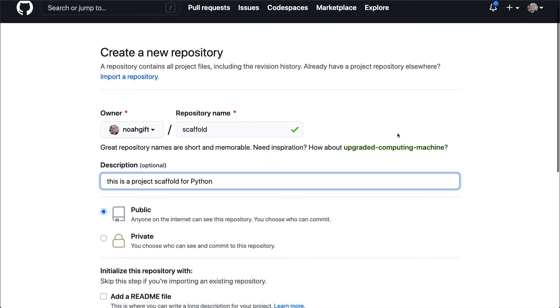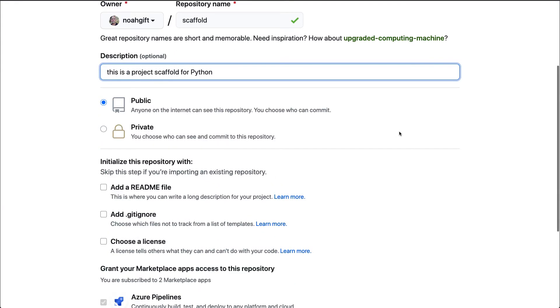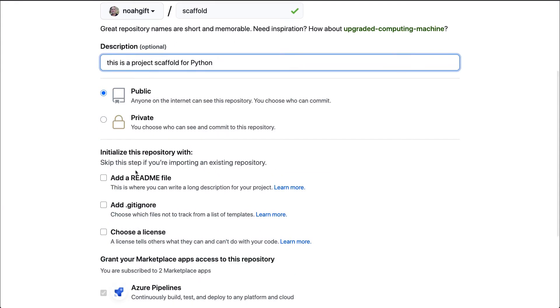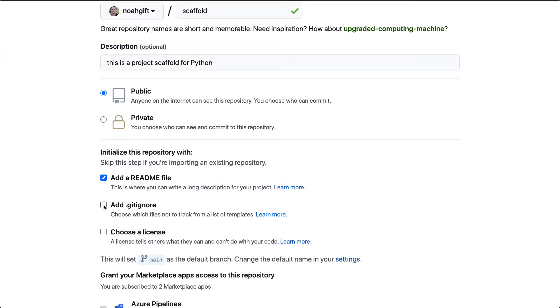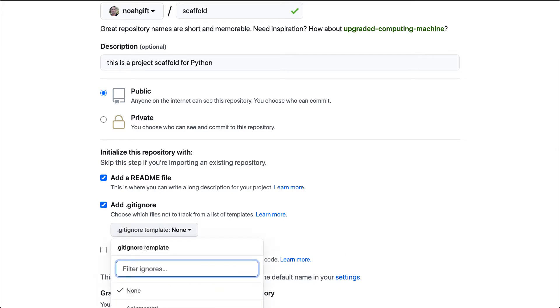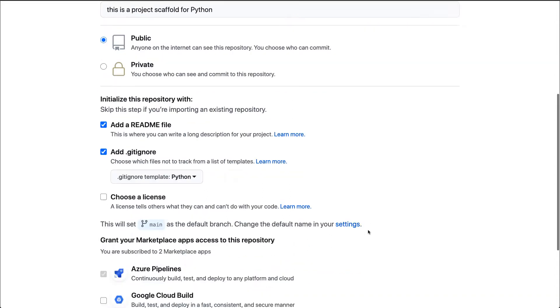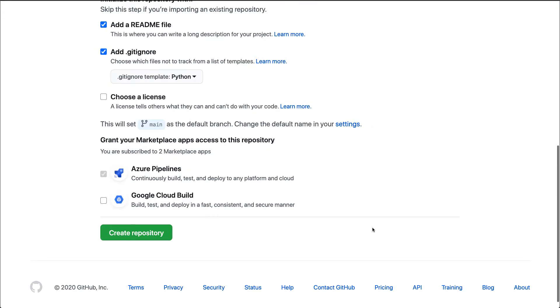A few things to point out here would be that it's always a good idea to add a readme file and also to add a git ignore file. I'm going to select this and select the default Python template. What this does is make sure that irritating files like .pyc files or other files like eggs don't show up inside of your Git repo. They'll automatically be ignored. Next, I'll go ahead and say create repo.